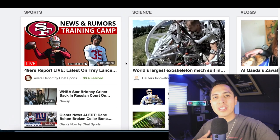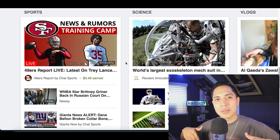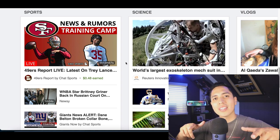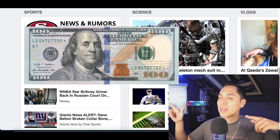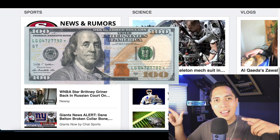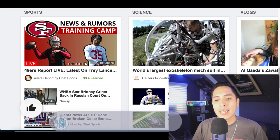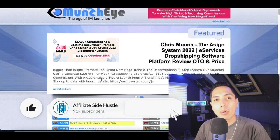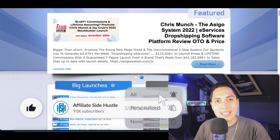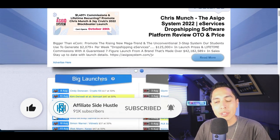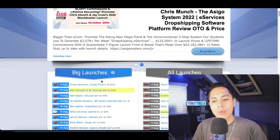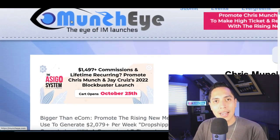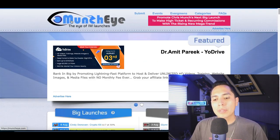What's up guys, it's Nando and welcome to the Affiliate Side Hustle where I teach you how to make money online. Today I'm going to be showing you how to make money downloading and reposting 60-second videos. The first thing you're going to do is come over to this website called muncheye.com.